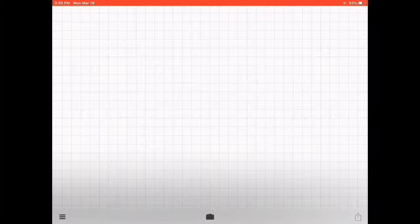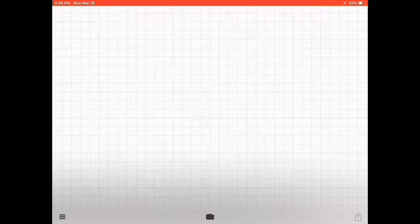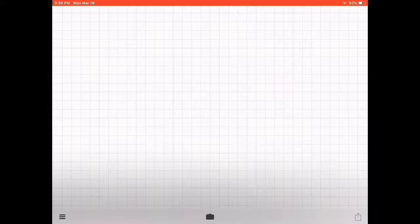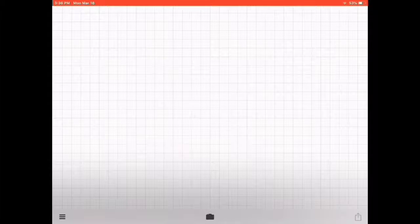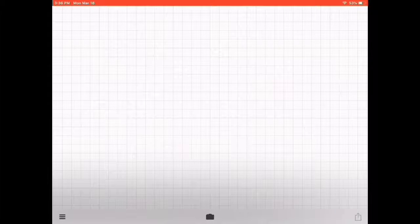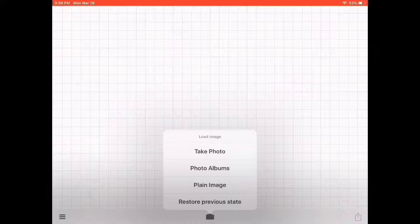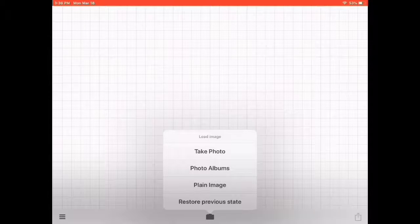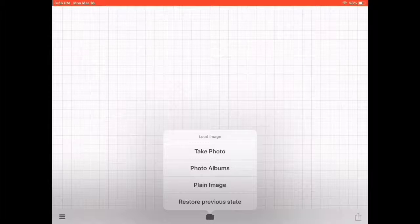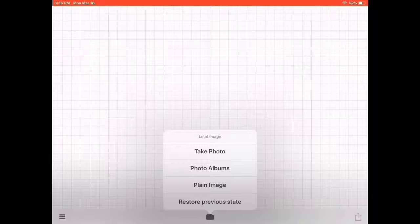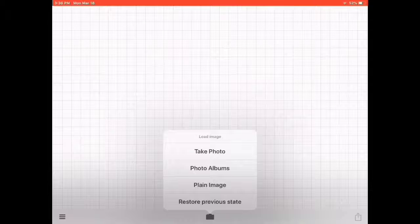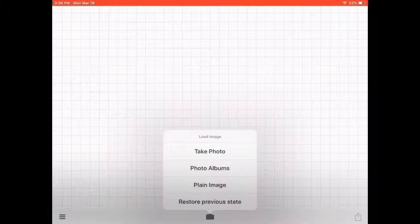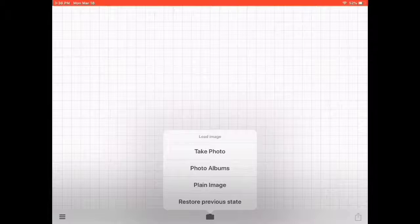You can just search in the app store for it, and then you have to open it. Once you've opened it, click right here. It will give you many options: take photo, photo albums, or plain image.